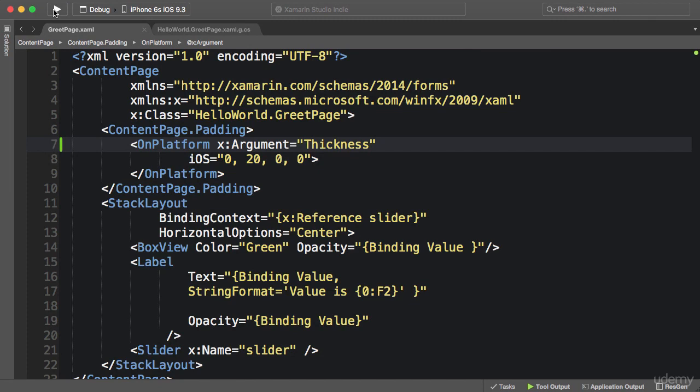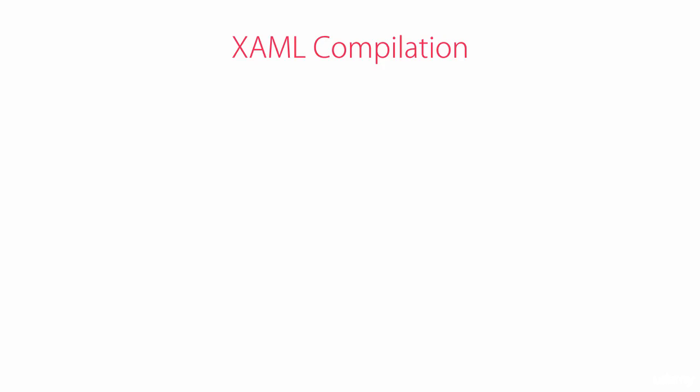So is there a better way to catch these errors? Yes, there is. We can include our XAML files as part of compilation, so they will be compiled into intermediate language or IL.